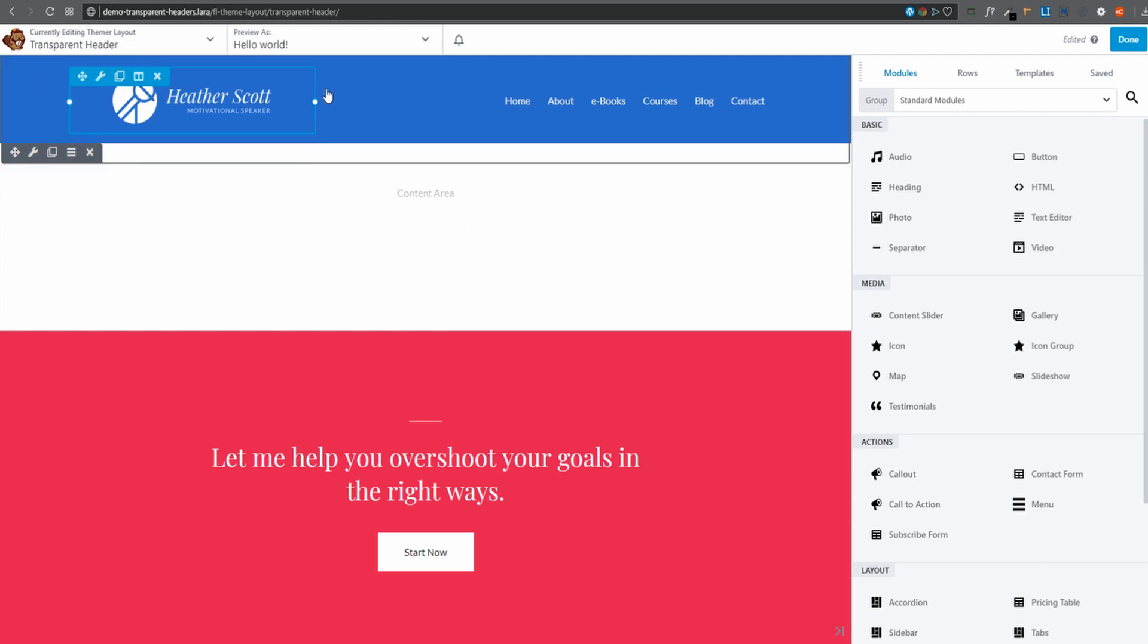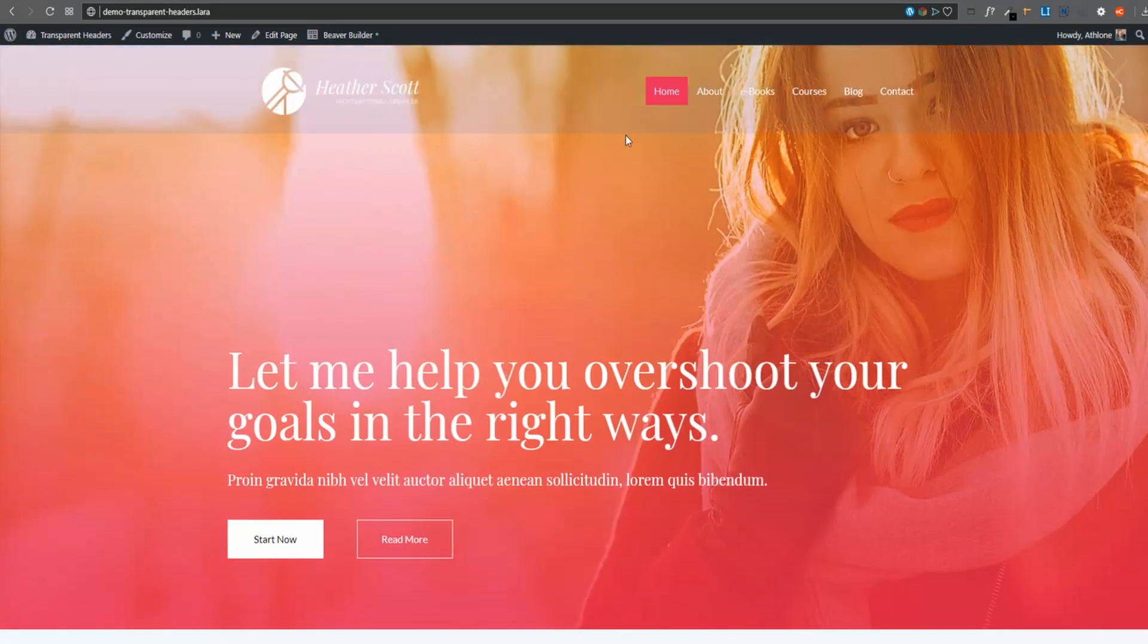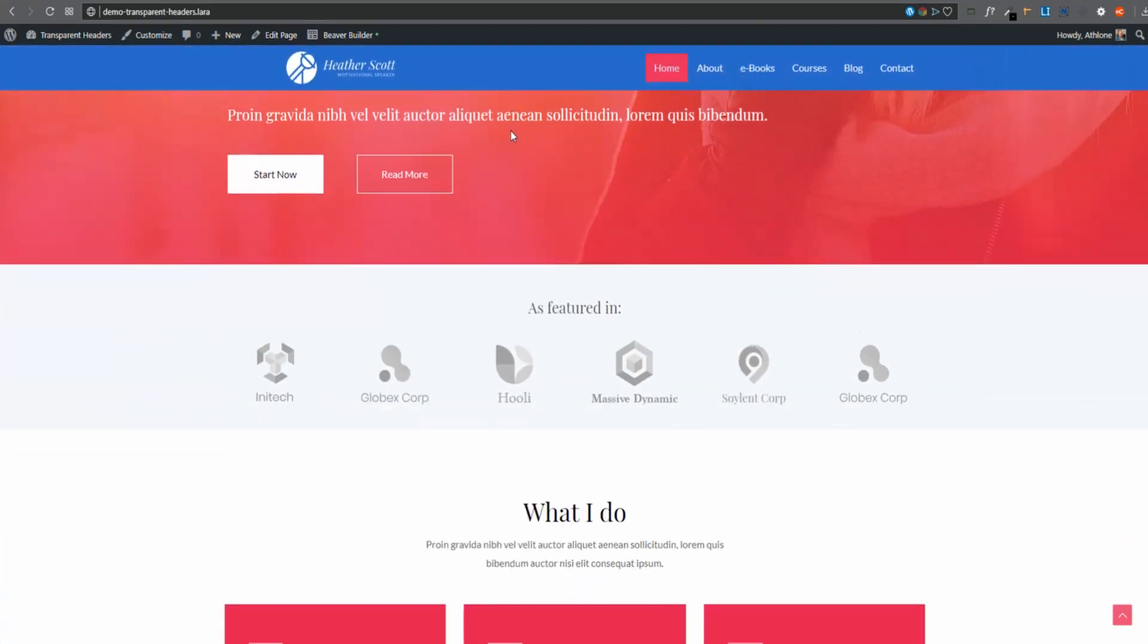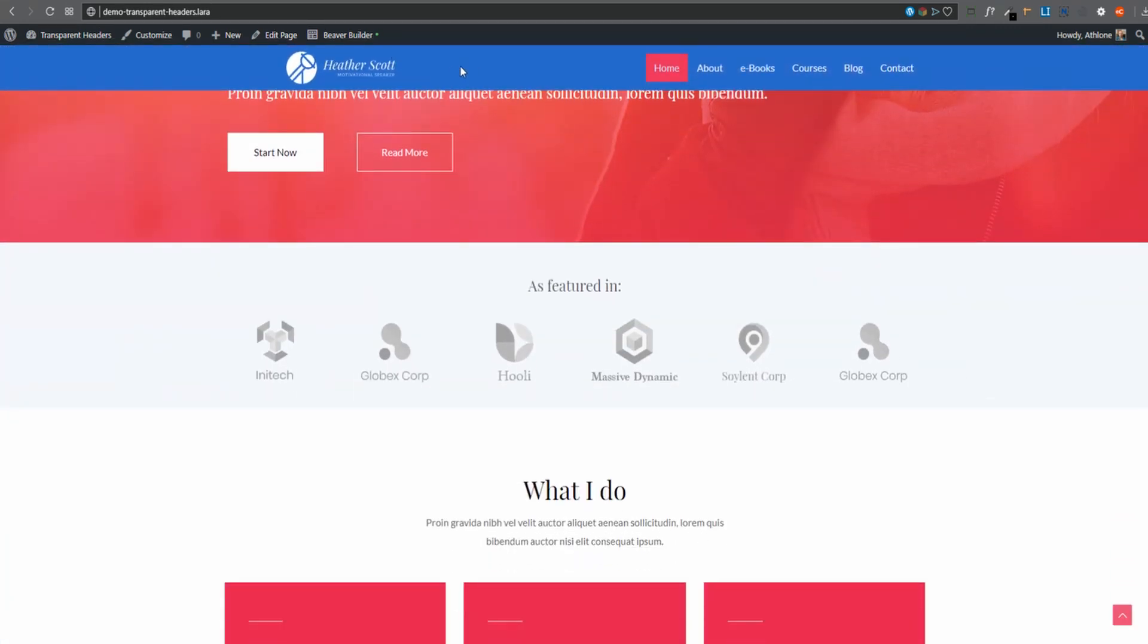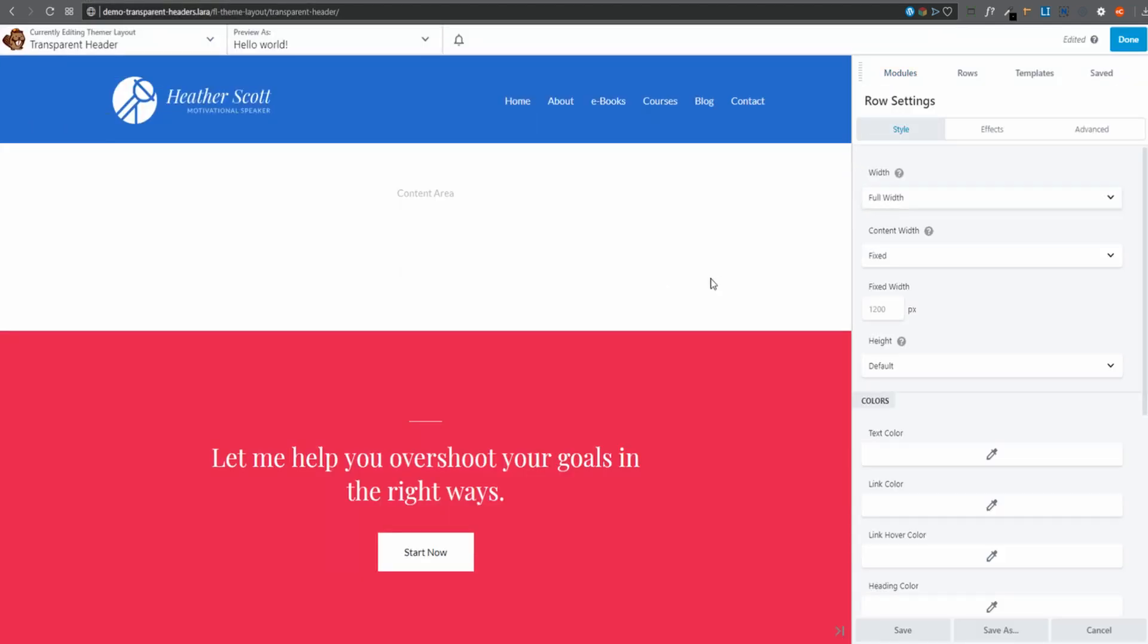We want to go in and edit our header with Beaver Builder and Beaver Themer. Now, on the row, there's the blue background. This is a transparent header, so this background is not showing when we are in regular mode. In other words, when it's at the top of the page. As soon as we scroll down and it sticks, then we can see that it's not transparent anymore, and then obviously we can see the blue color.